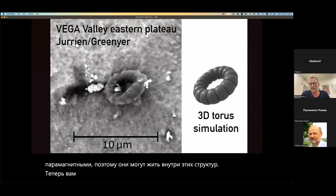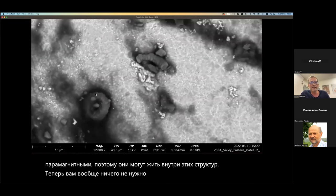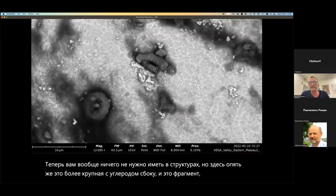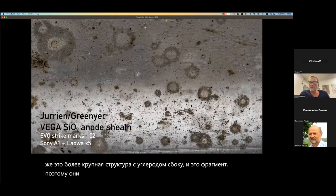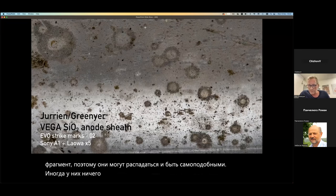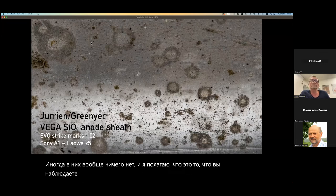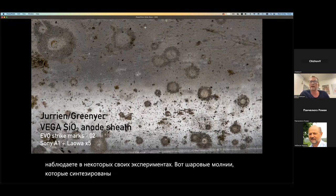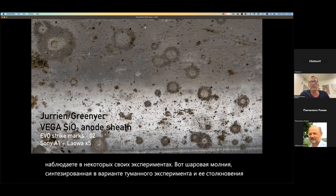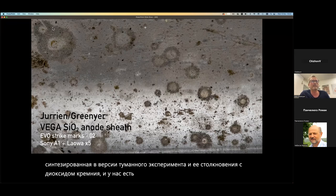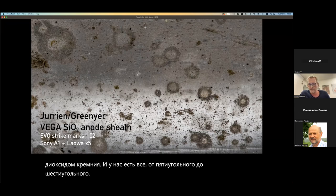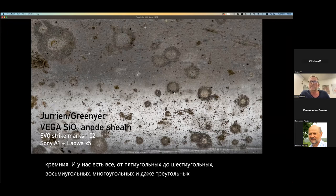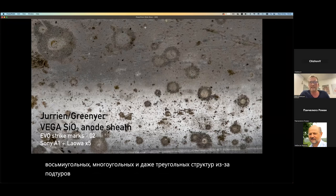You don't need to have anything at all in these structures, but here again this is a larger one with carbon around the side, and this is a fragment — so they can break up and be self-similar. Sometimes they don't have anything in them at all, and I believe that's what you're observing in some of your experiments. Here are ball lightning synthesized in a version of the VEGA experiment colliding with silicon dioxide. We have everything from pentagonal to hexagonal to octagonal to multi-polygonal and even triangular structures because of the sub-tori, and this has affected the material it's collided with. Moreover, it has these little tentacles that come out.